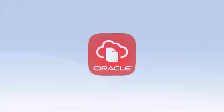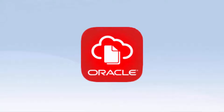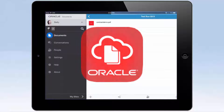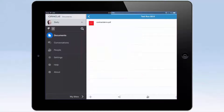Hi, and welcome. Oracle Content and Experience Cloud supports Custom Action Framework, which lets third parties develop extensions to the service. Using the DocuSign extension developed by Redstone Consulting, you can electronically sign a contract using DocuSign, right from your mobile device.